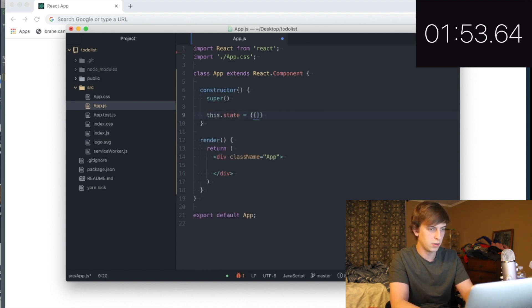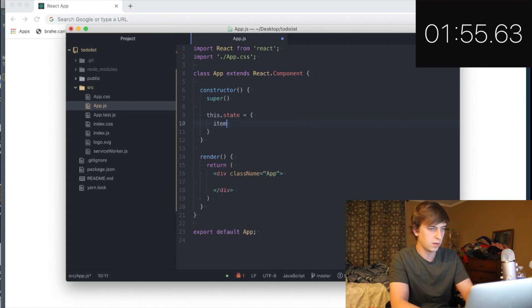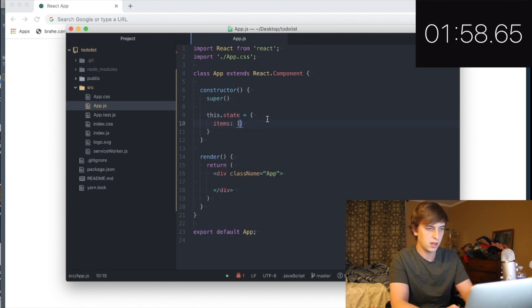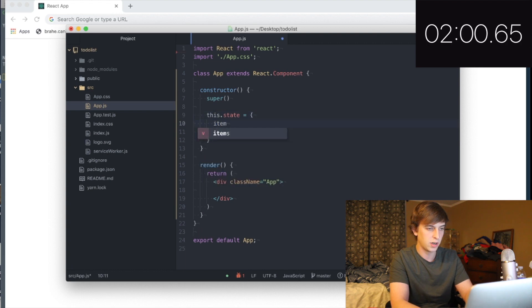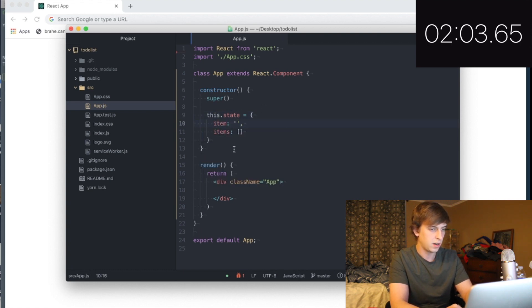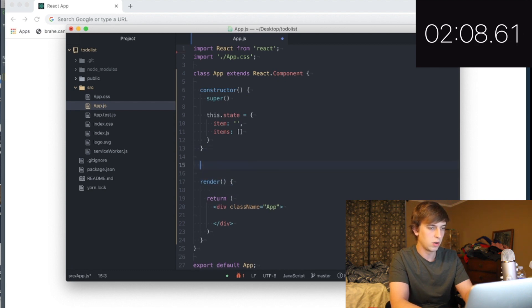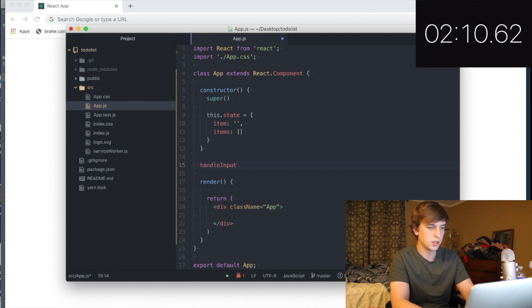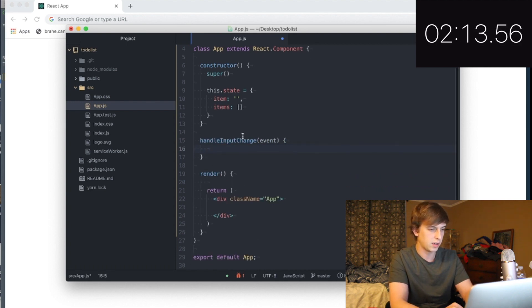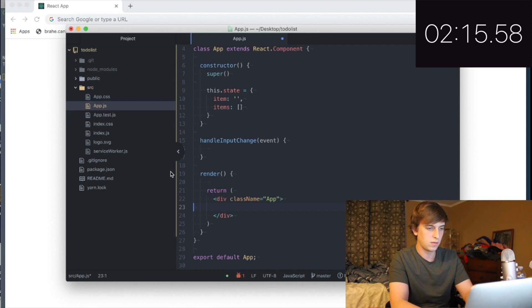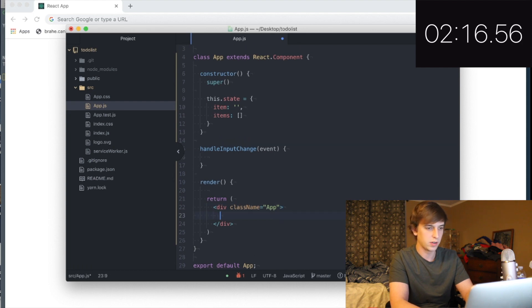Okay. So for a to-do list, we will need some kind of state for items. And then we'll also need like a current item. So we'll just have a string for that. Crap. Wait, what am I doing? So, oh yeah, we're going to need handle input change that method that takes an event. Okay, let's just, okay, two minutes down.